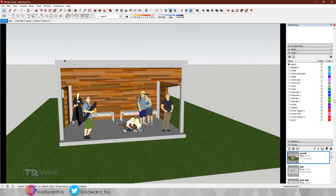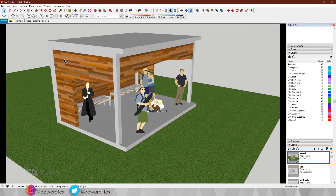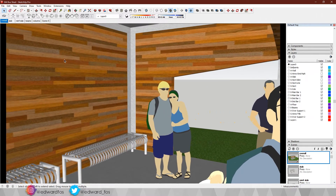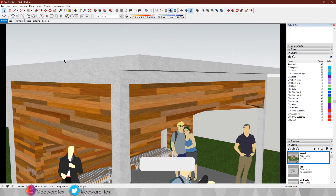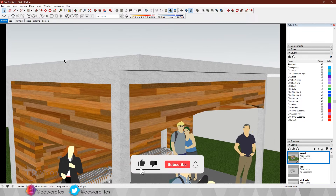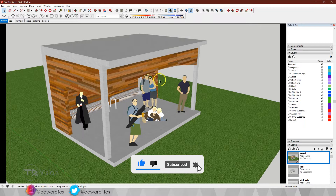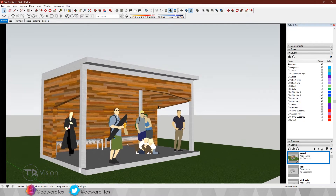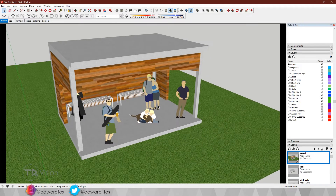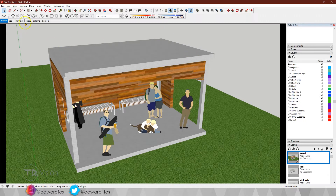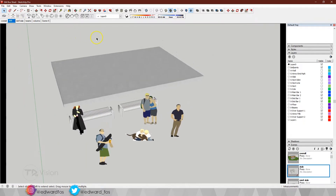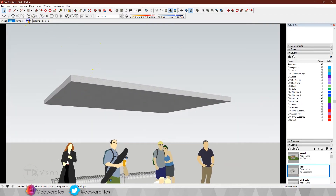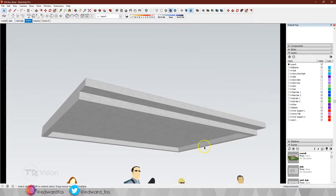Now let's look at a Google SketchUp model. This is simply a bus shed — what we call it in Jamaica; in other parts of the world you might call it a bus stop. People would gather here to wait on public transportation. I thought this would be simple enough to demonstrate today's lesson. It has a pretty simple rectangular slab on top of it, so let's focus in on that.